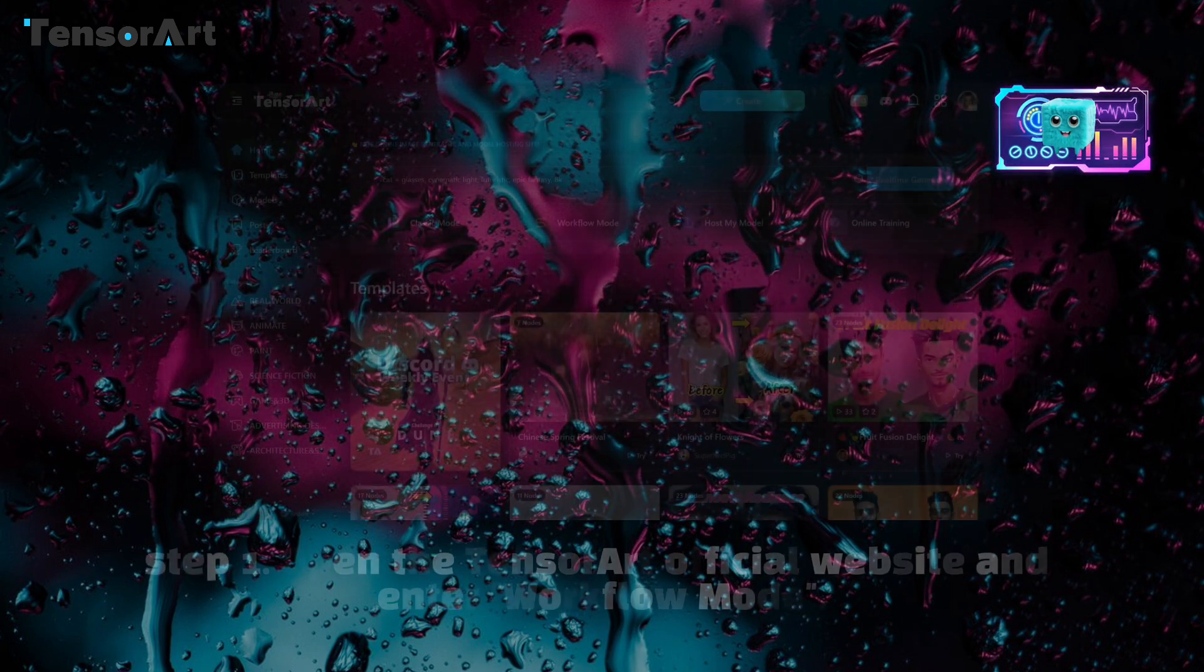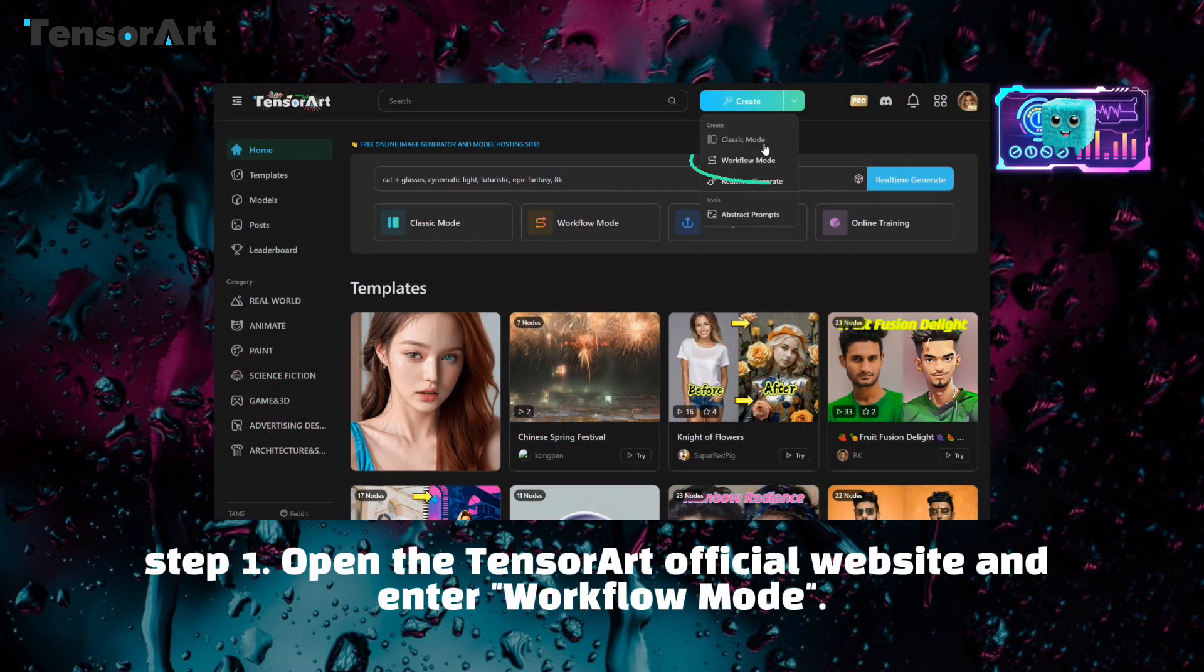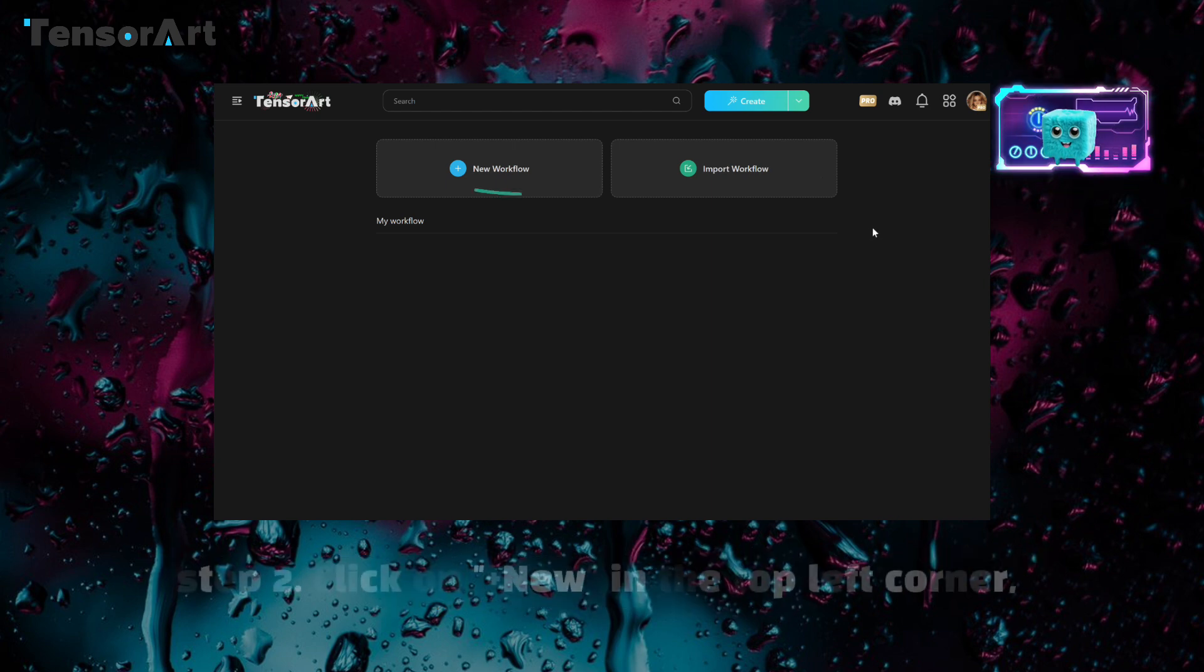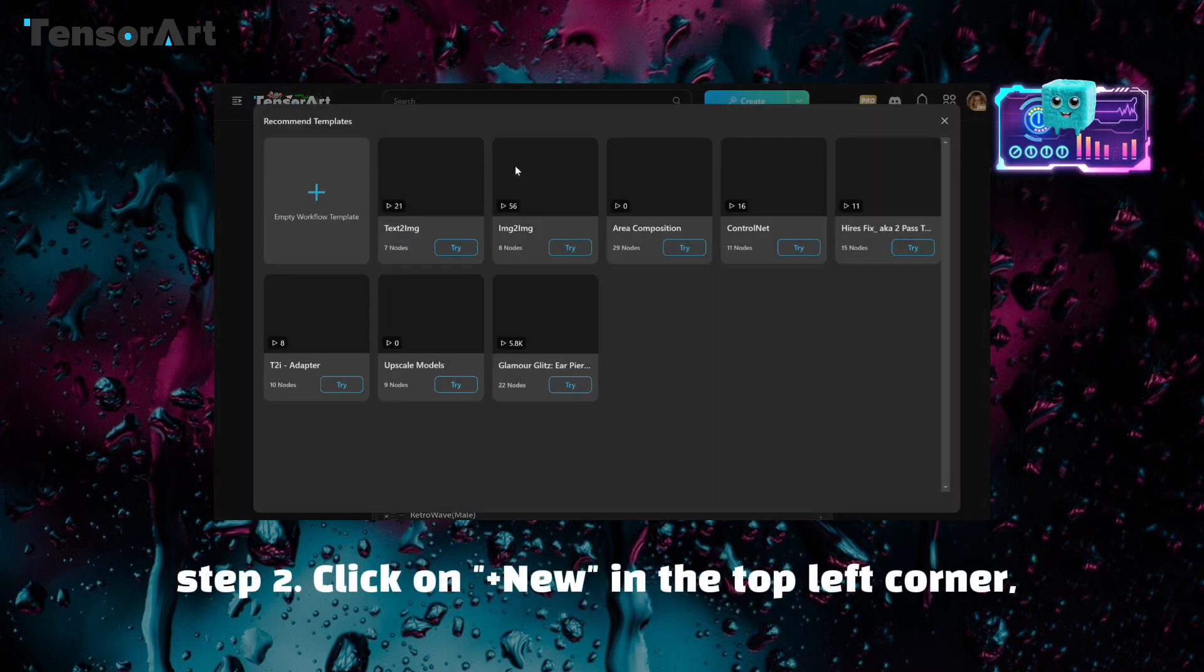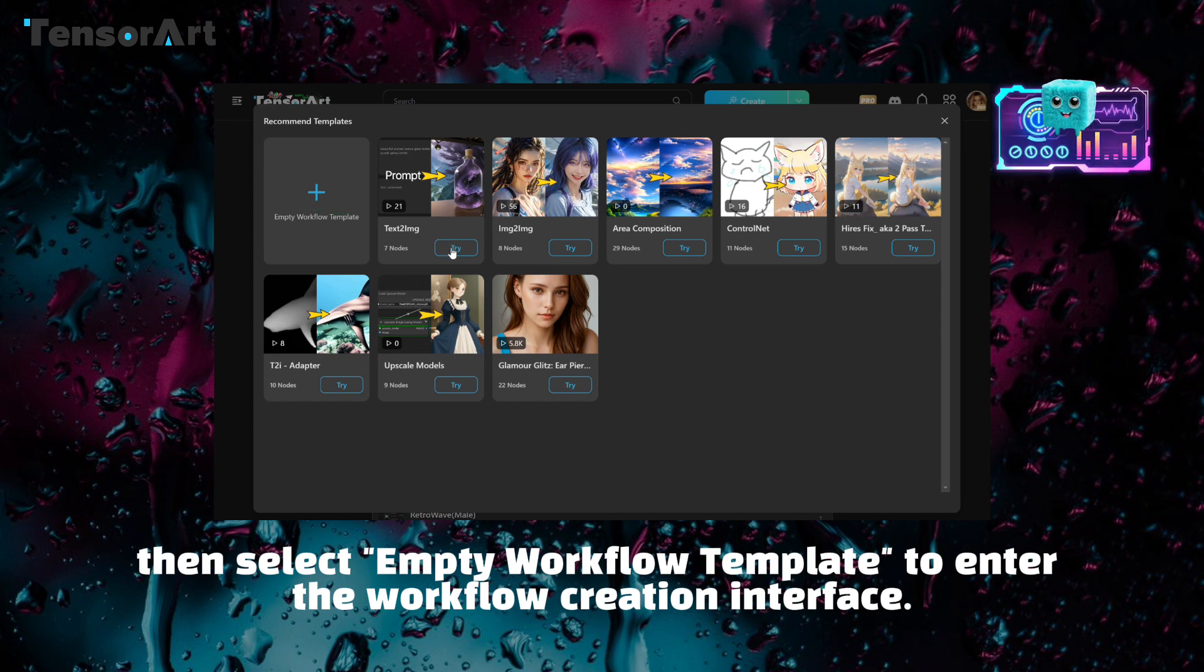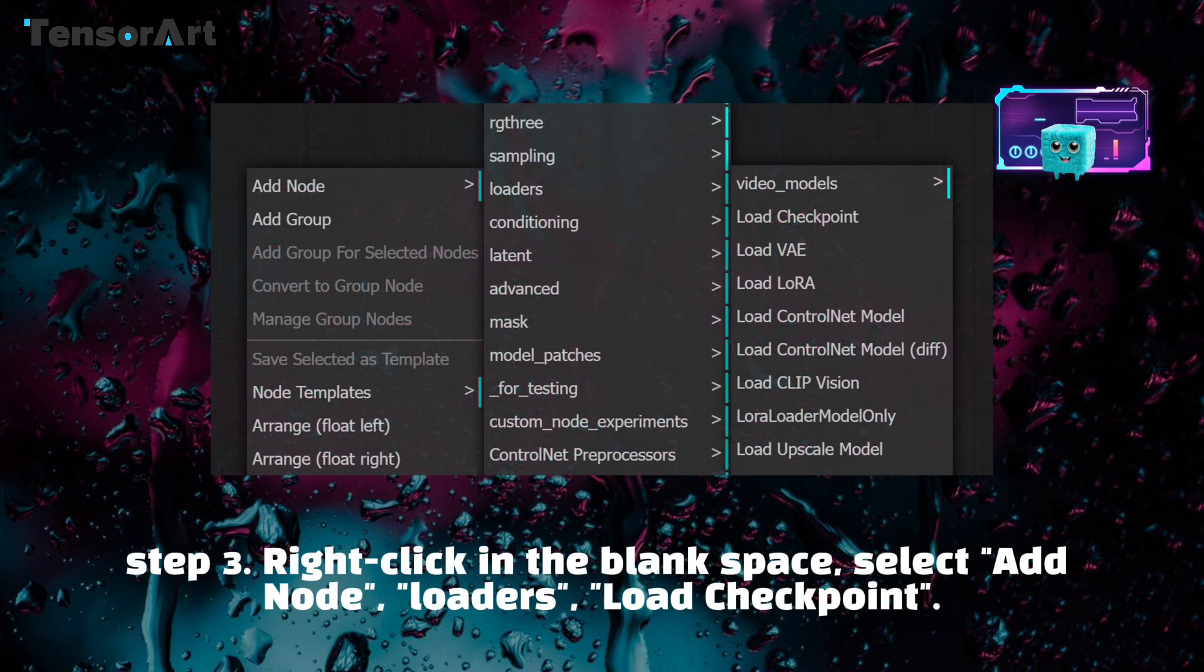Step 1: Open the TensorArt website and enter workflow mode. Step 2: Click on plus new in the top left corner, then select empty workflow template to enter the workflow creation interface.